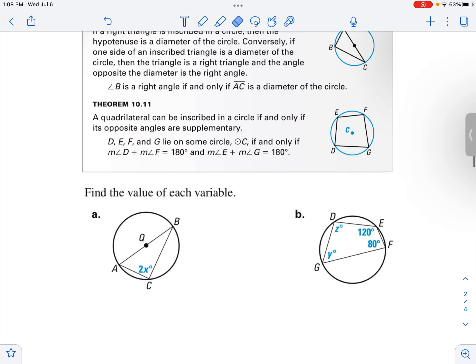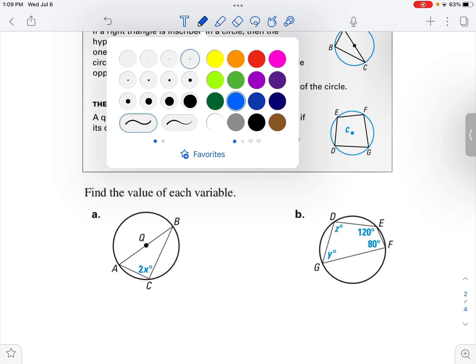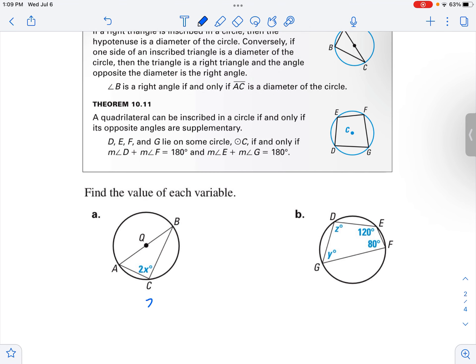Let's look at a couple of examples. Here we've got a triangle inscribed inside a circle, and the hypotenuse is the diameter. That tells us that 2x equals 90, which means x equals 45. The intercepted arc up here is 180, and the inscribed angle is half of that, so it's 90. Solving for x gives us 45.